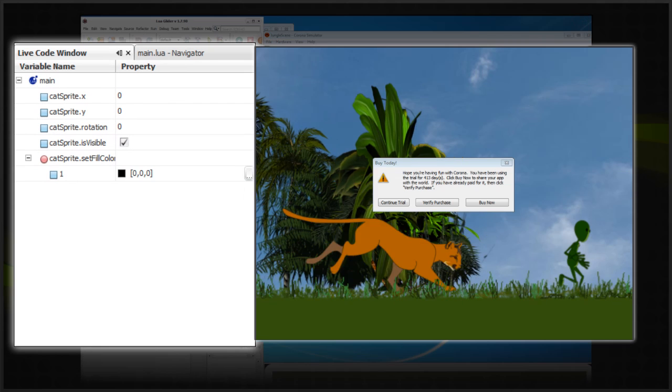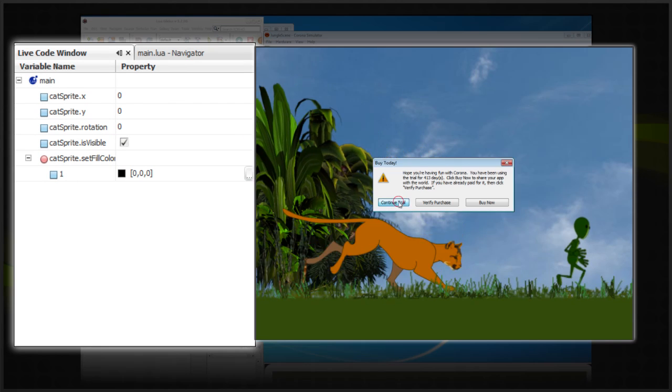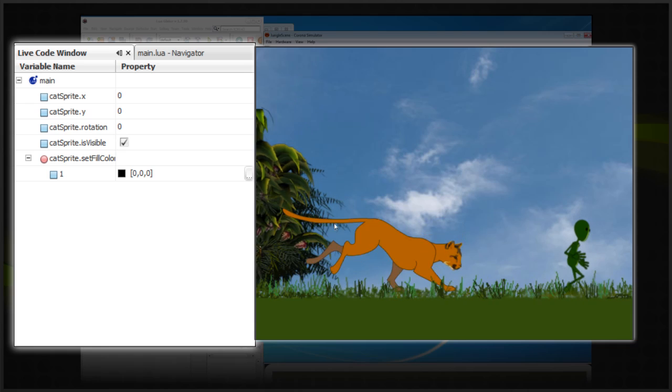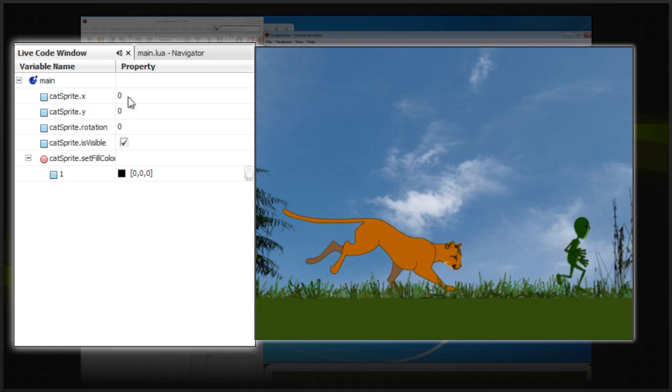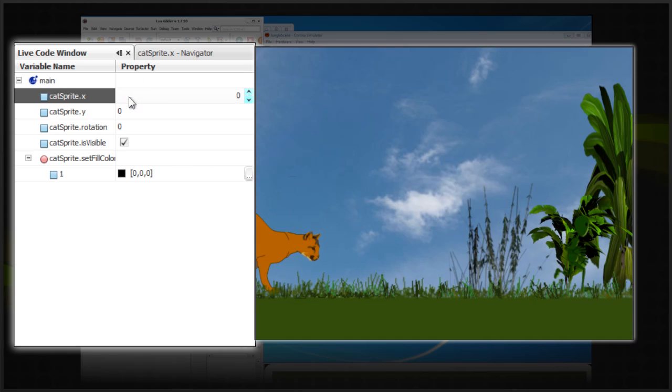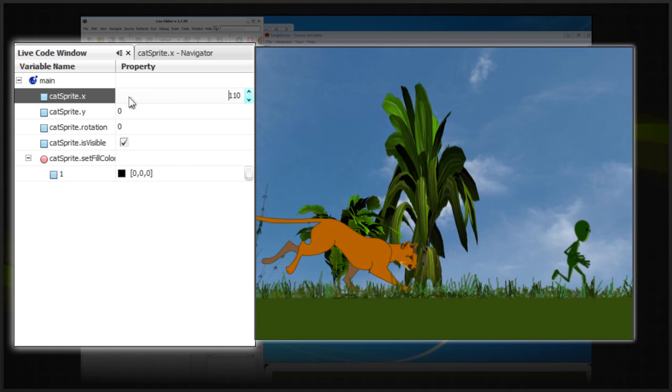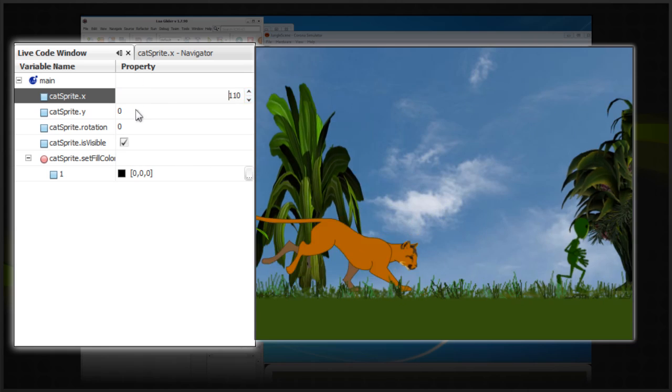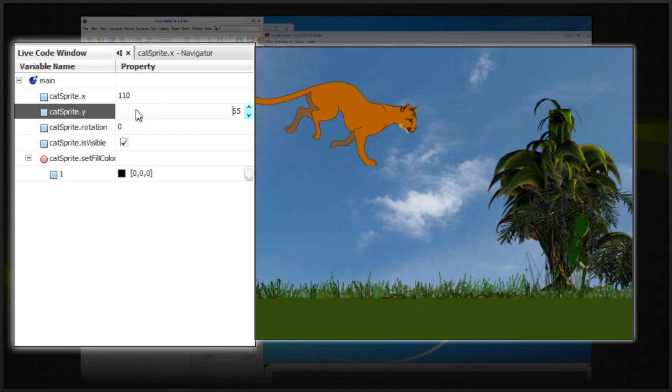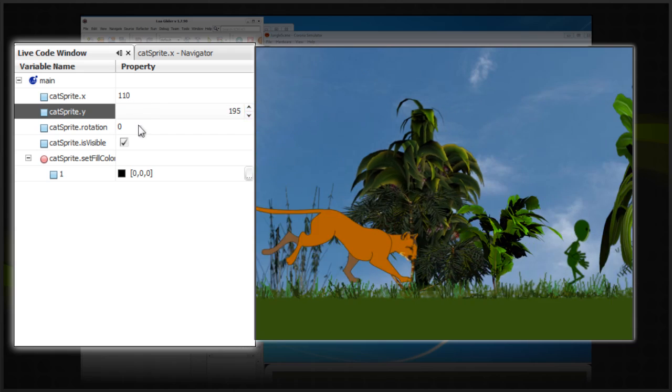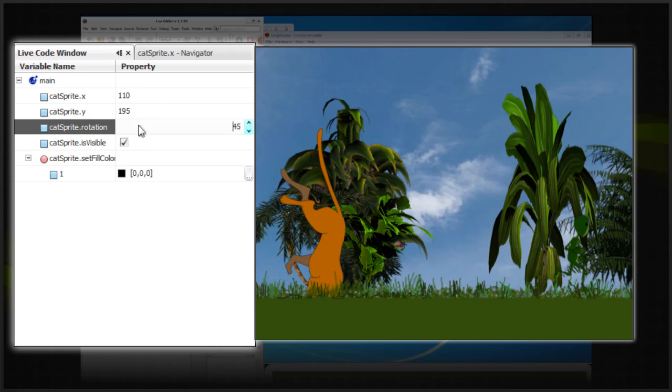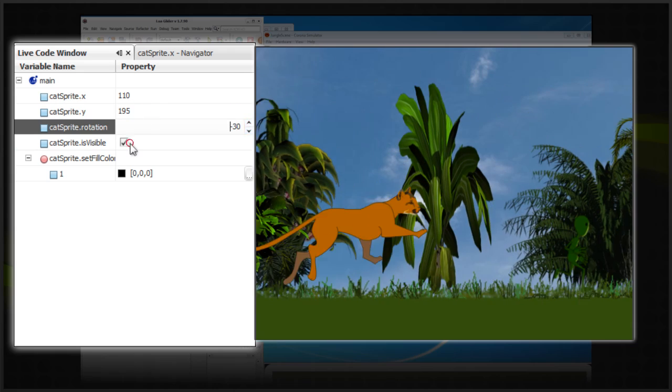You can tweak any property of any table such as x, y, rotation, isVisible, and even call functions with live code parameters directly from the IDE like setFillColor.